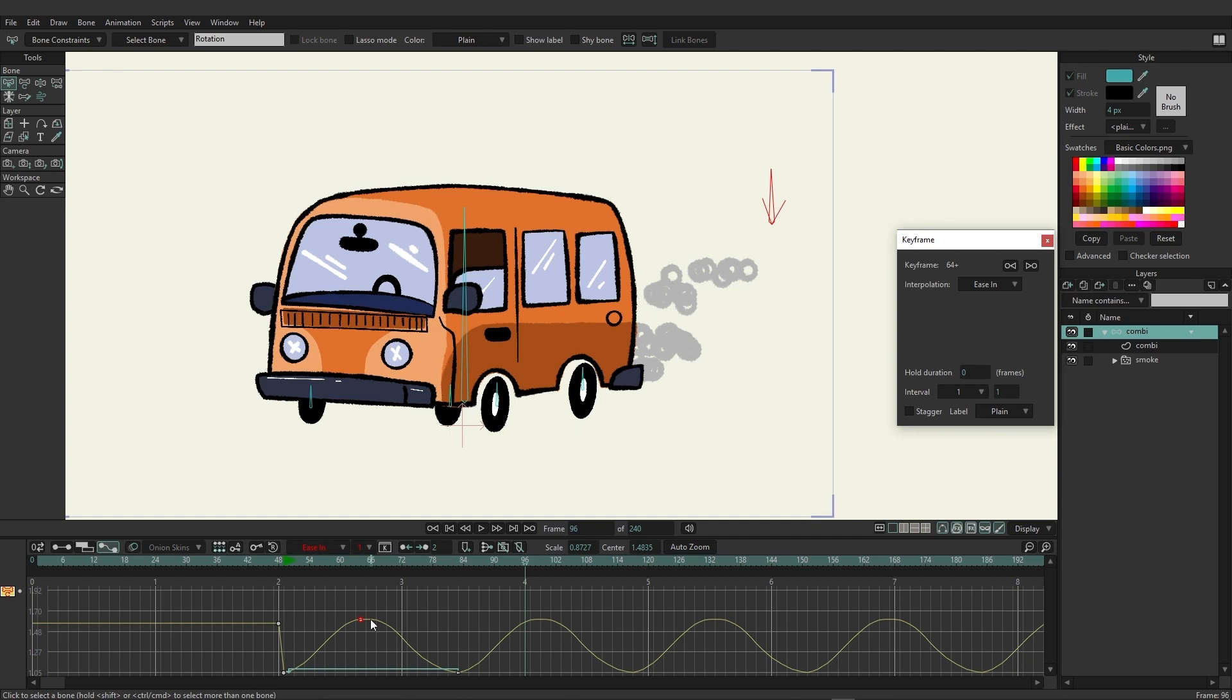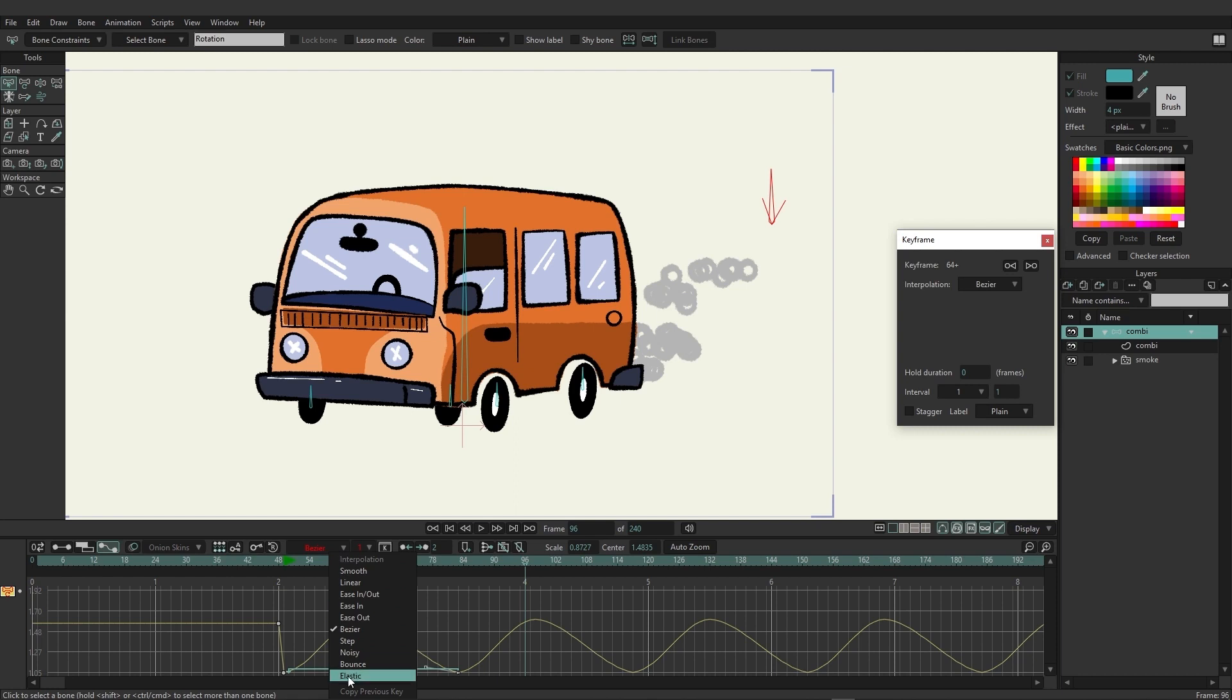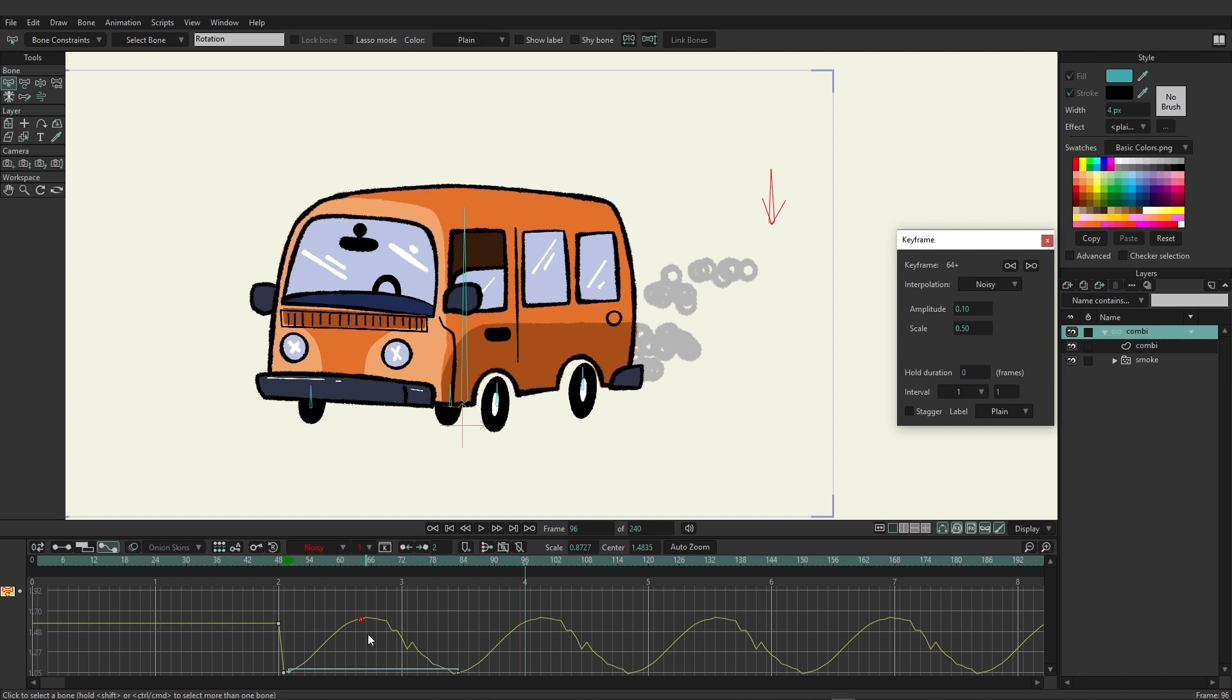You can see that it alters the way that this is looking. If we come back here and choose ease in, once again it kind of rounds out the graph here to make it a little bit more of a slowdown near the middle and then it speeds up again. It's very easy to come in here and see what this is doing with graph mode.